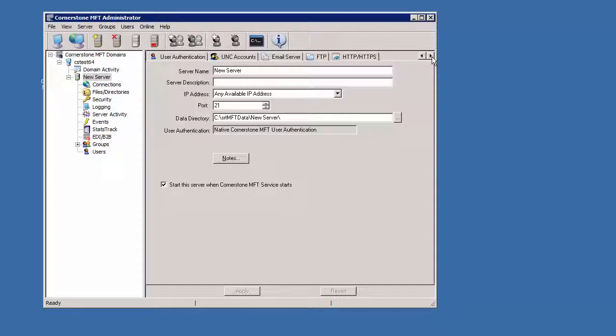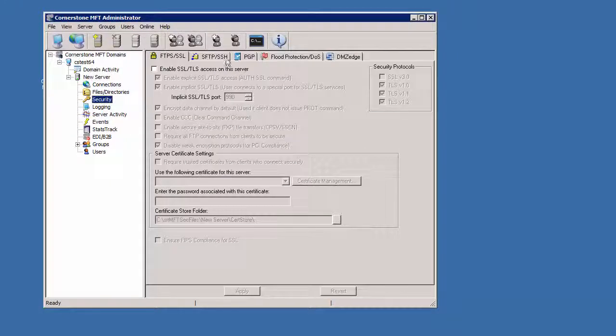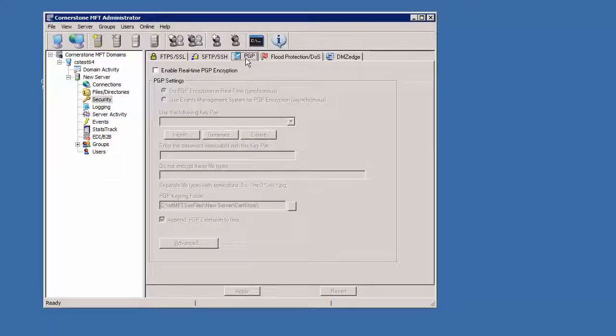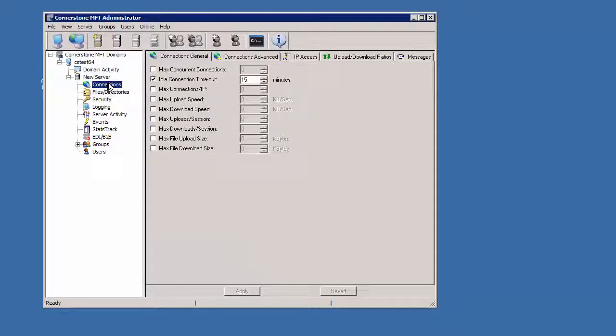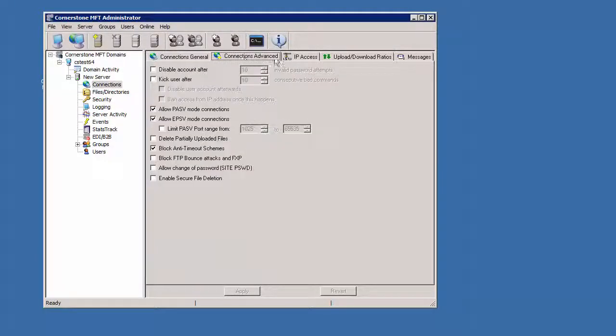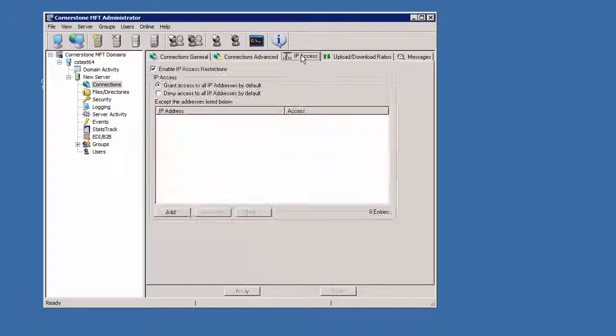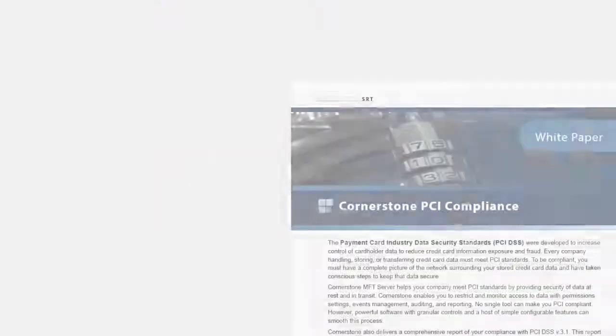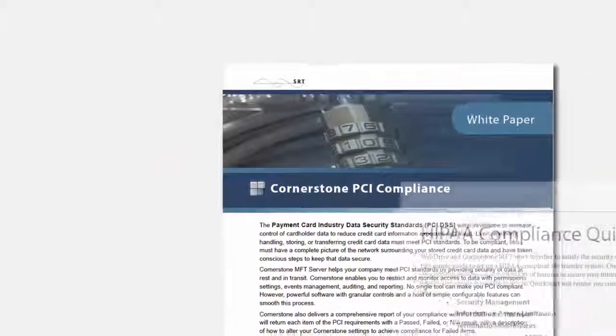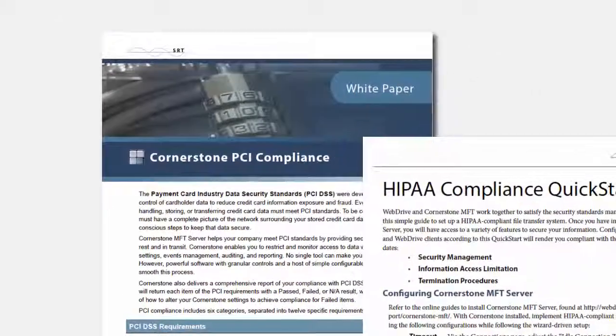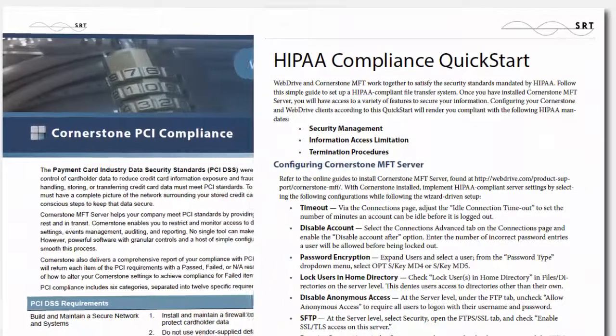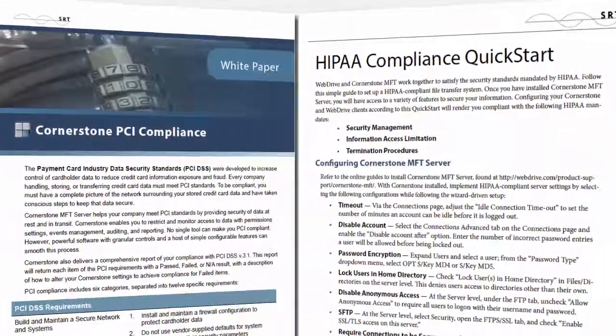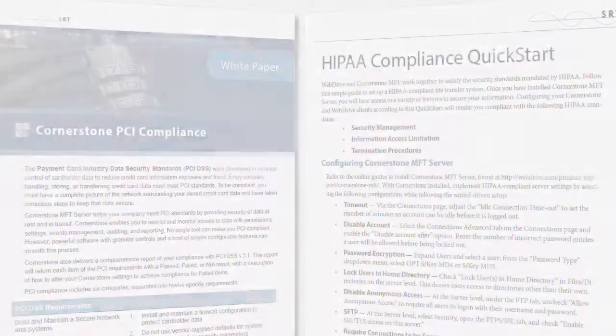Cornerstone's security features include the ability to PGP encrypt files at rest, require secure passwords, limit the number of failed login attempts, and white or blacklist IP addresses. Cornerstone can easily meet PCI or HIPAA compliance standards with some simple configuration.